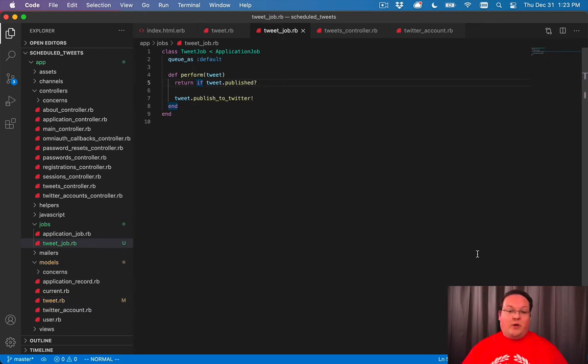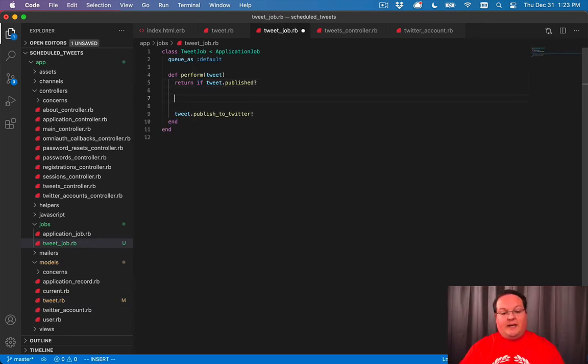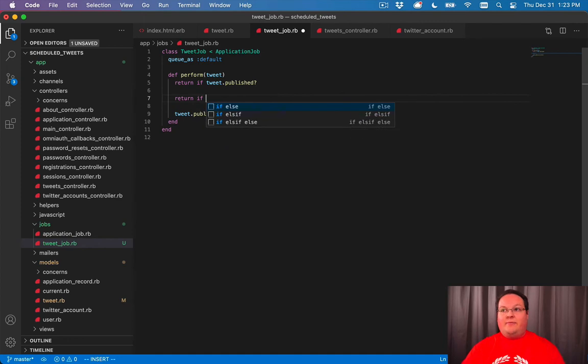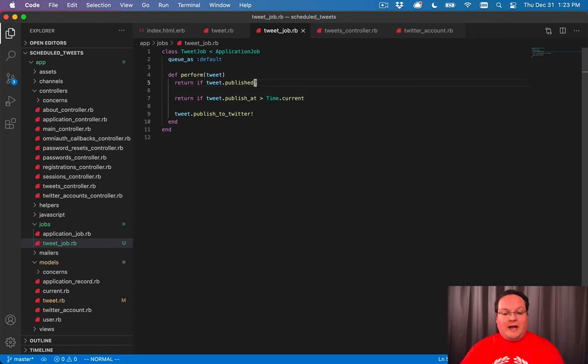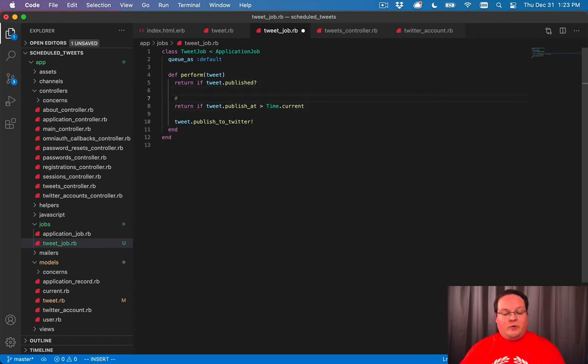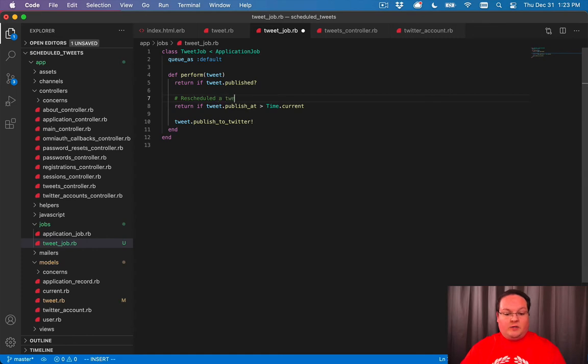The job is going to need an additional if statement in here. And we want to return if the tweets publish at is greater than the current time. And that is the situation when someone rescheduled a tweet to the future.